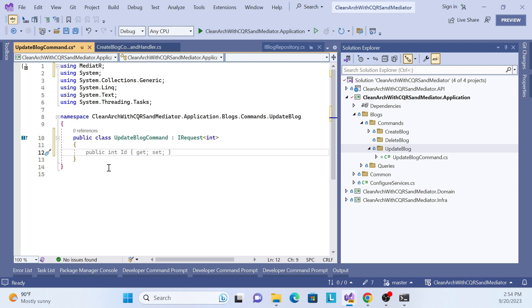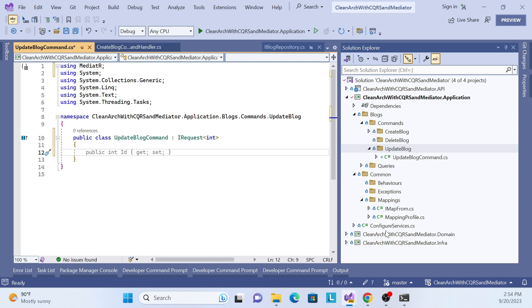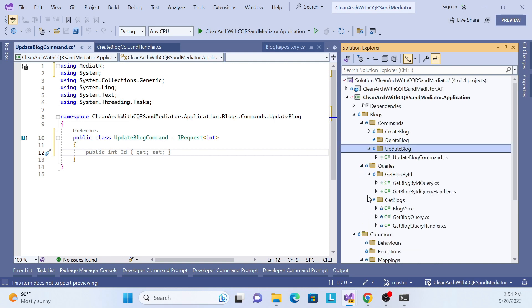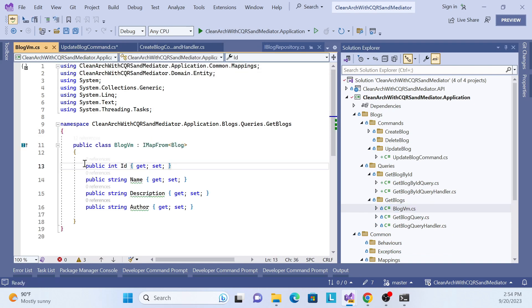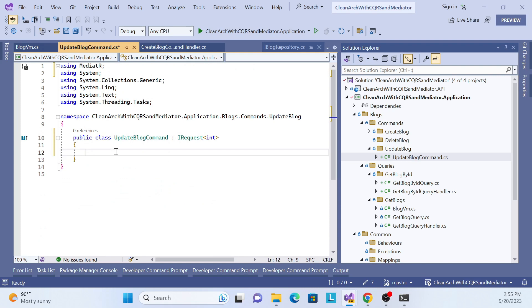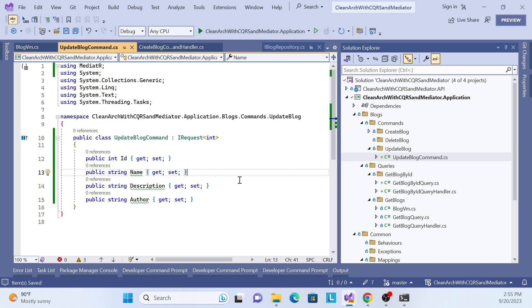The request type is whatever request we are getting from the user. In this case we use a BlogViewModel. Where I created that — yes, the BlogViewModel. The properties we get from the UI are id, name, description, and author — the same things we have to update in our database. The command is now created.